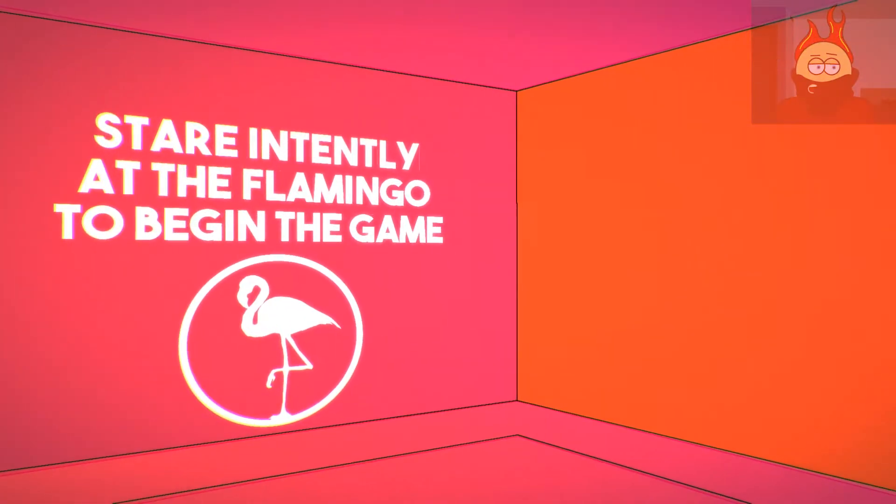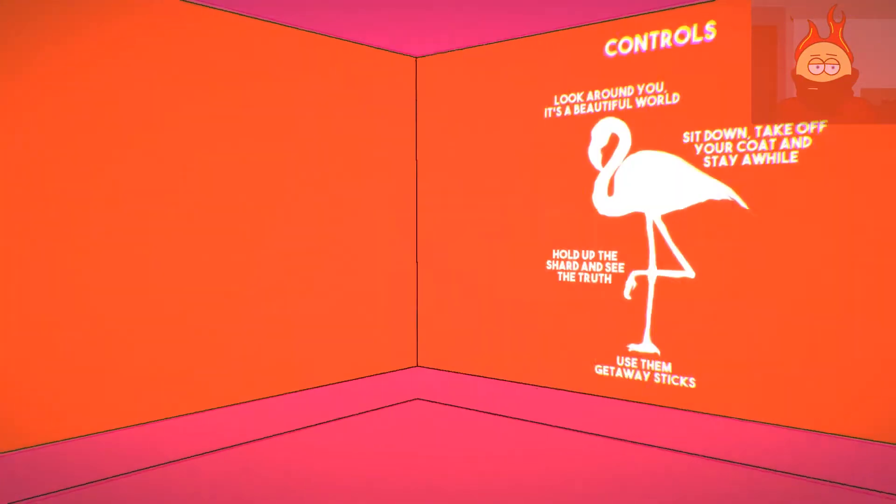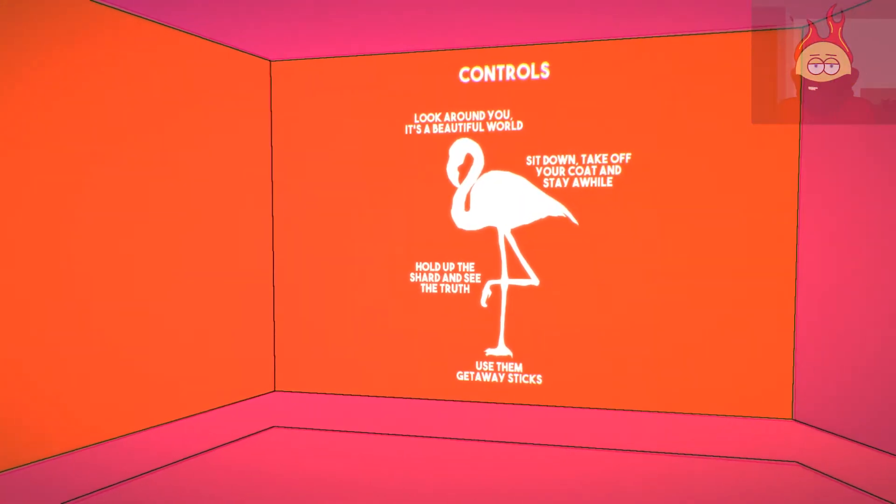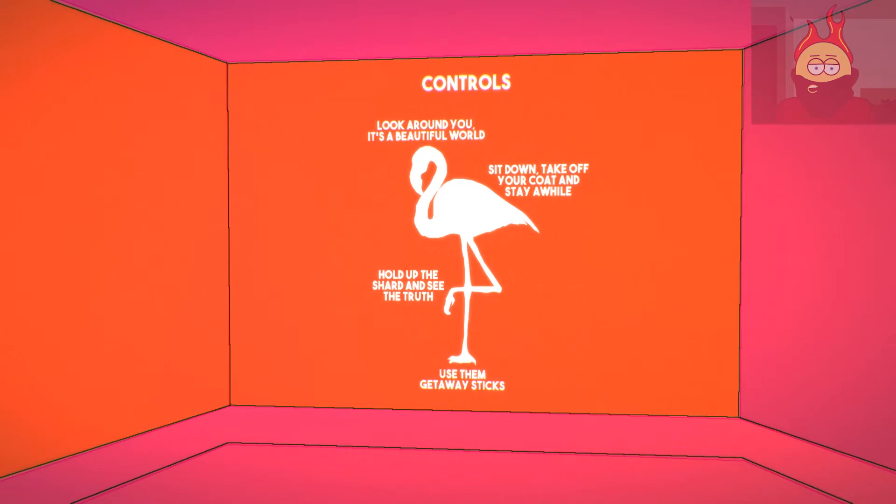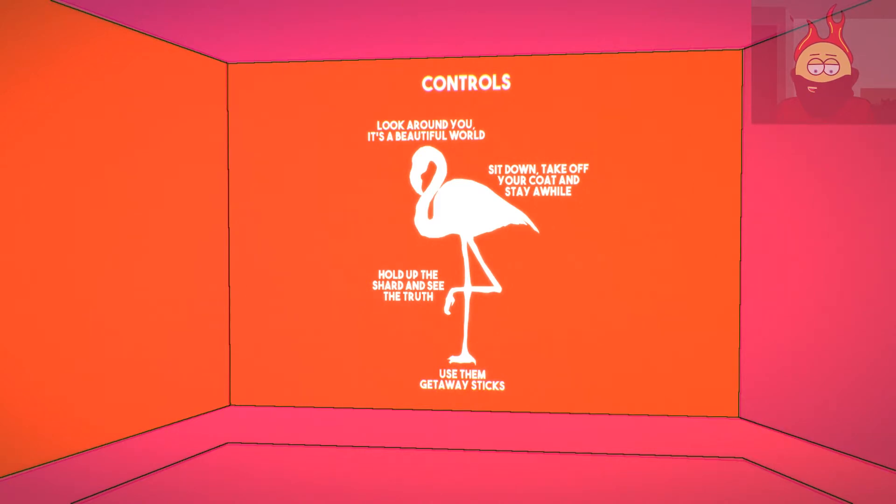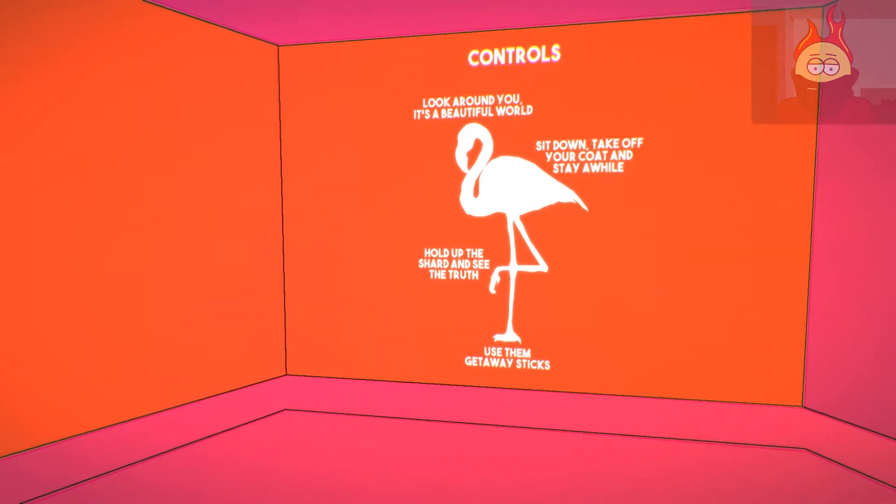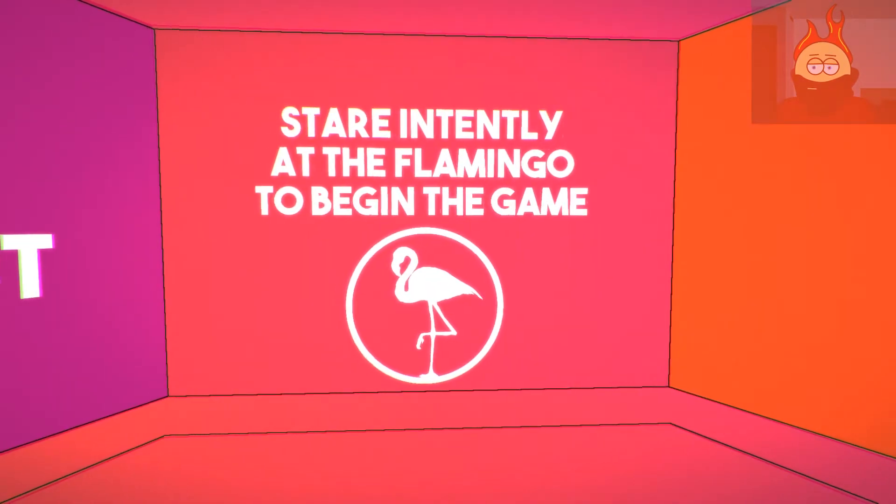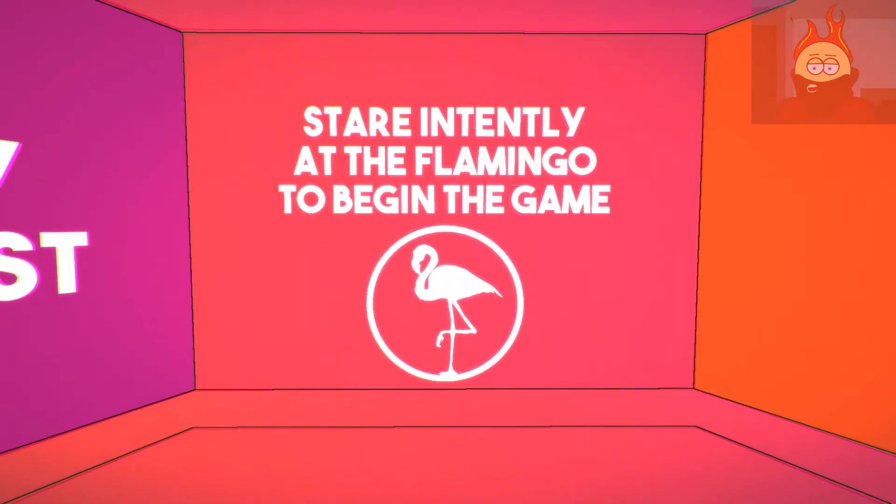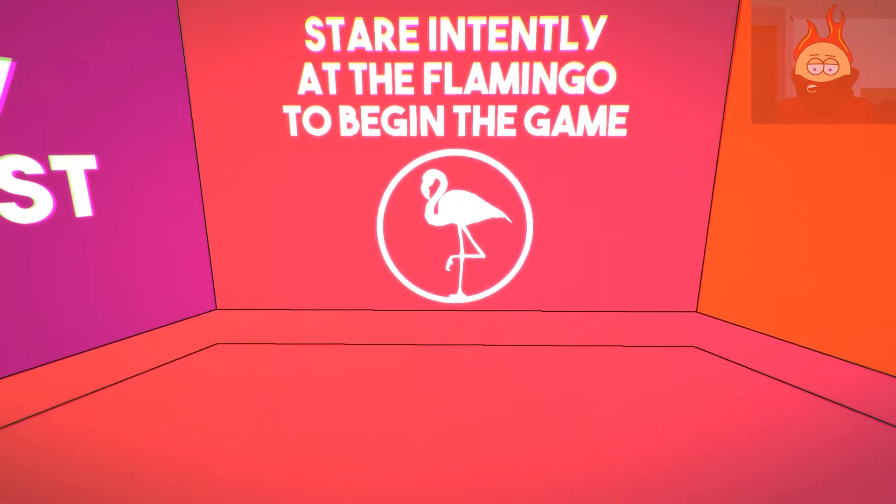I already really like the music. Controls: look around, you, it's a beautiful world. Sit down, take off your coat, stay a while. Hold up the shard and see the truth. Use them getaway sticks. Stare intently at the flamingo to begin the game.